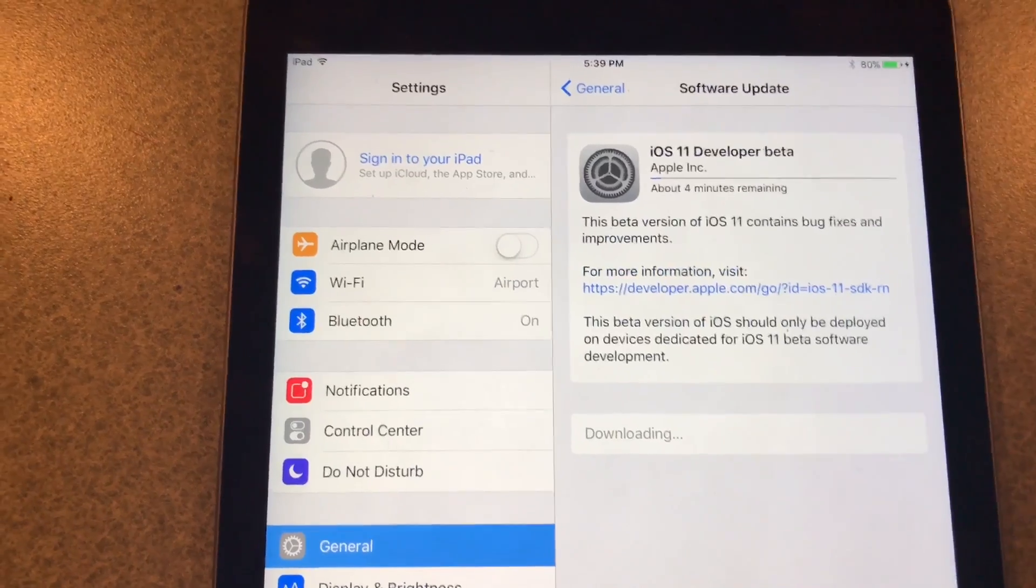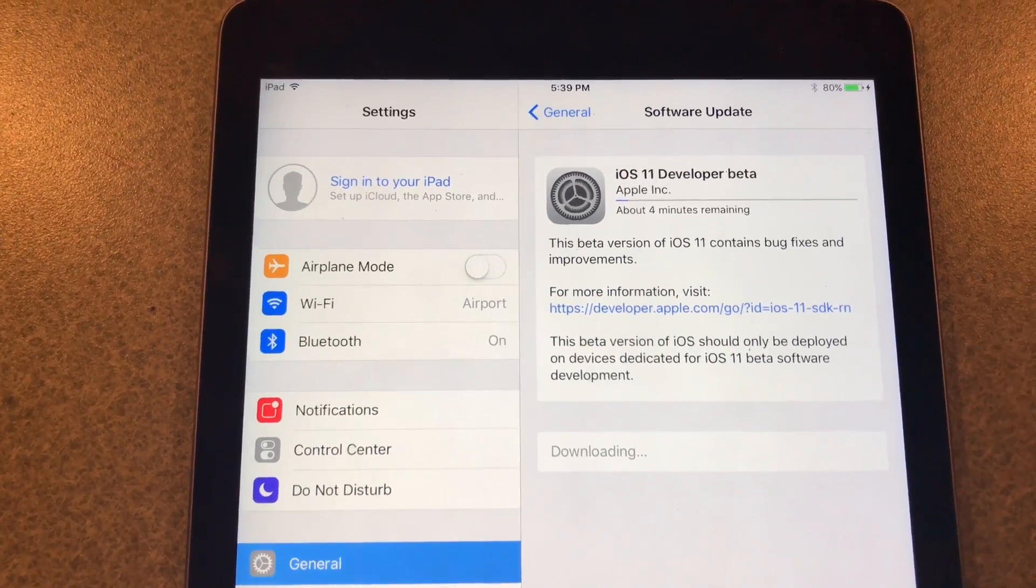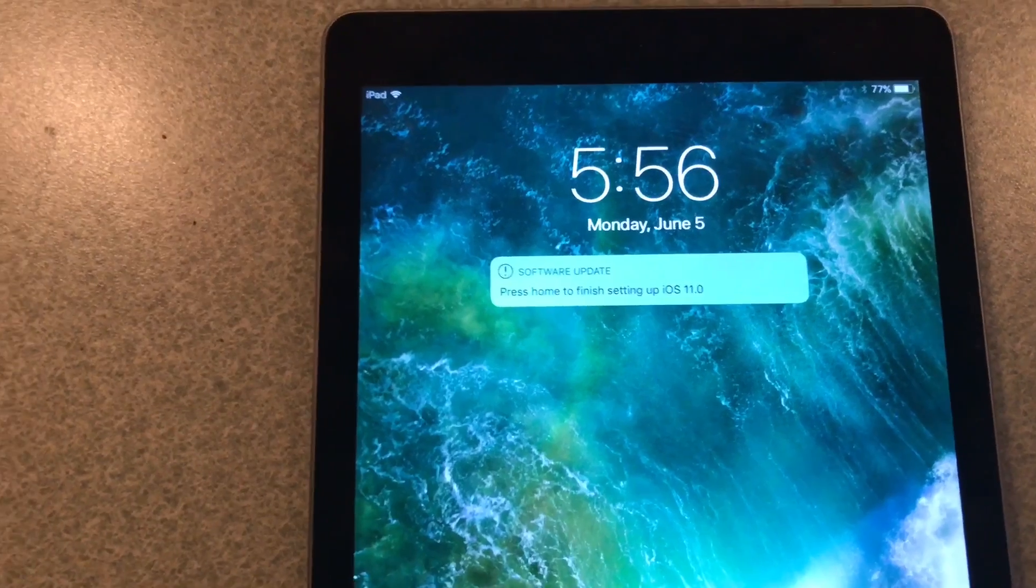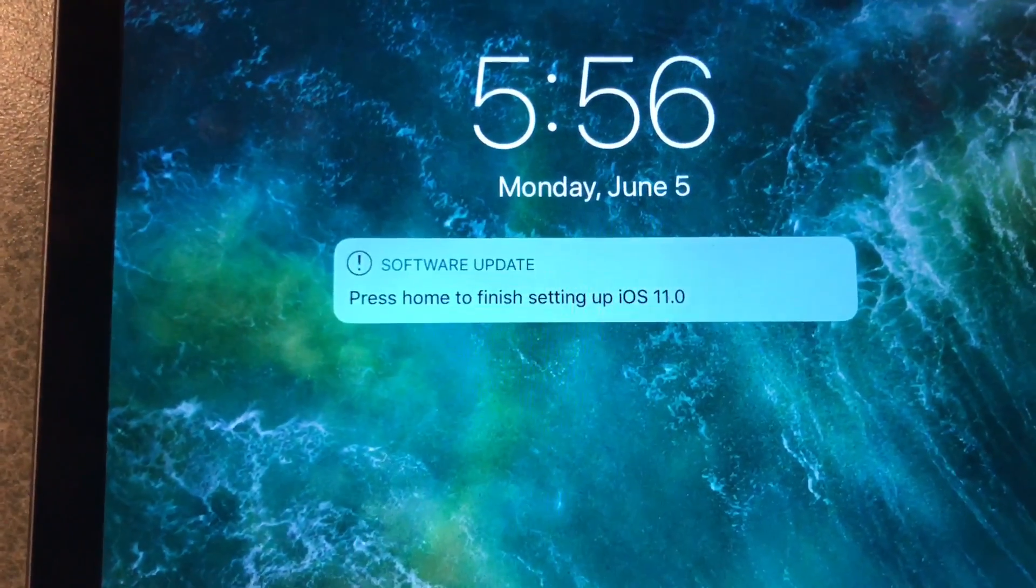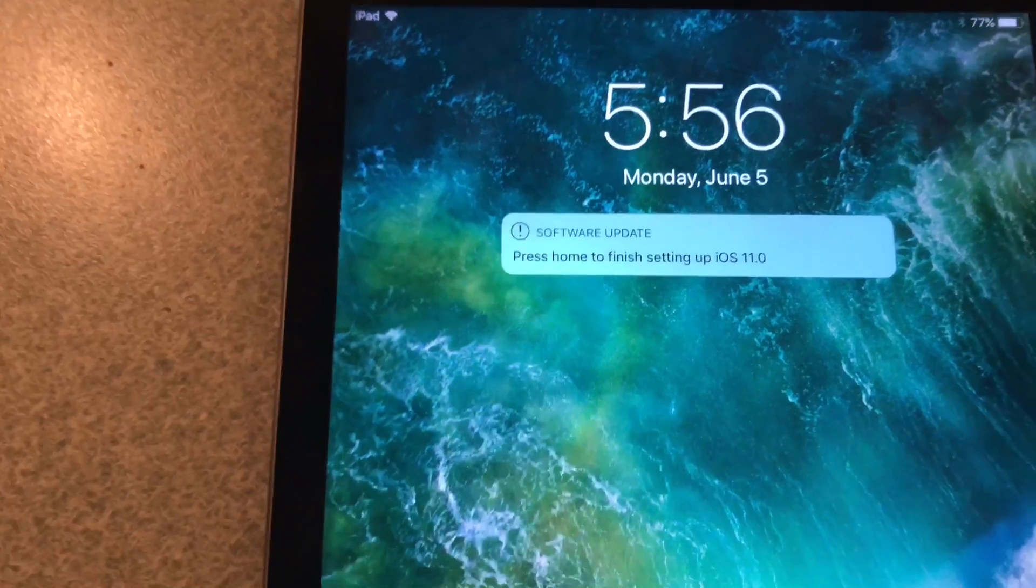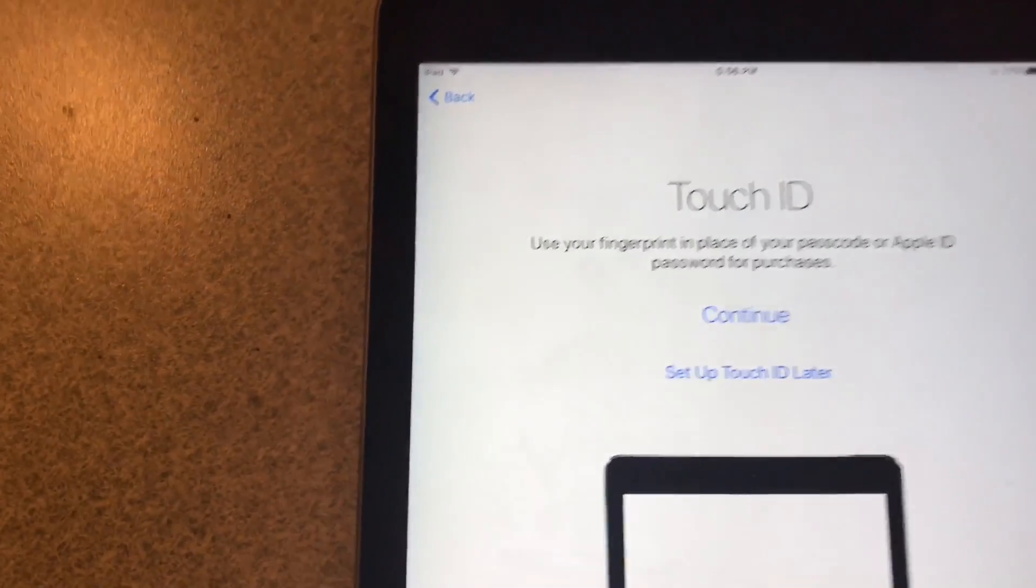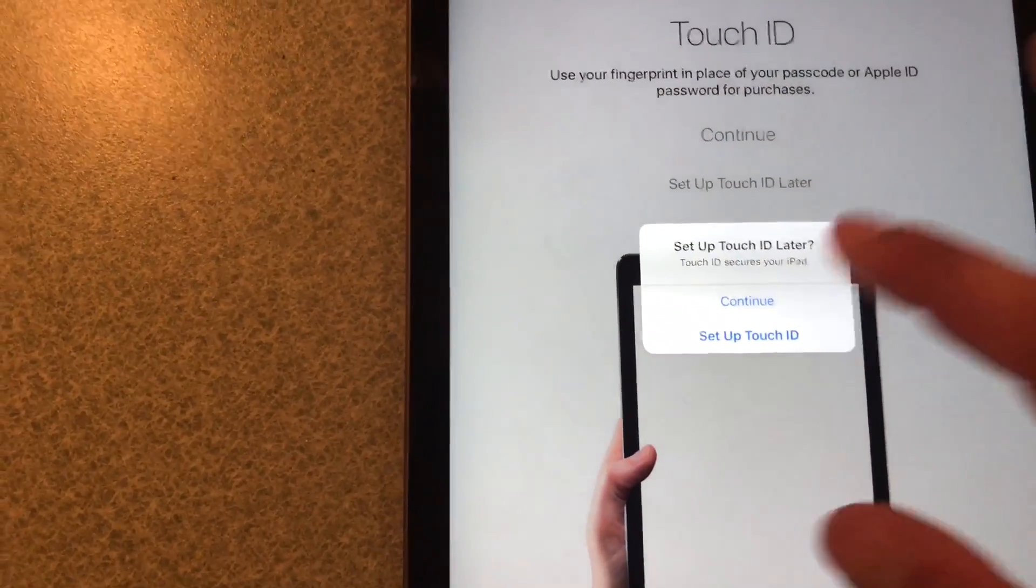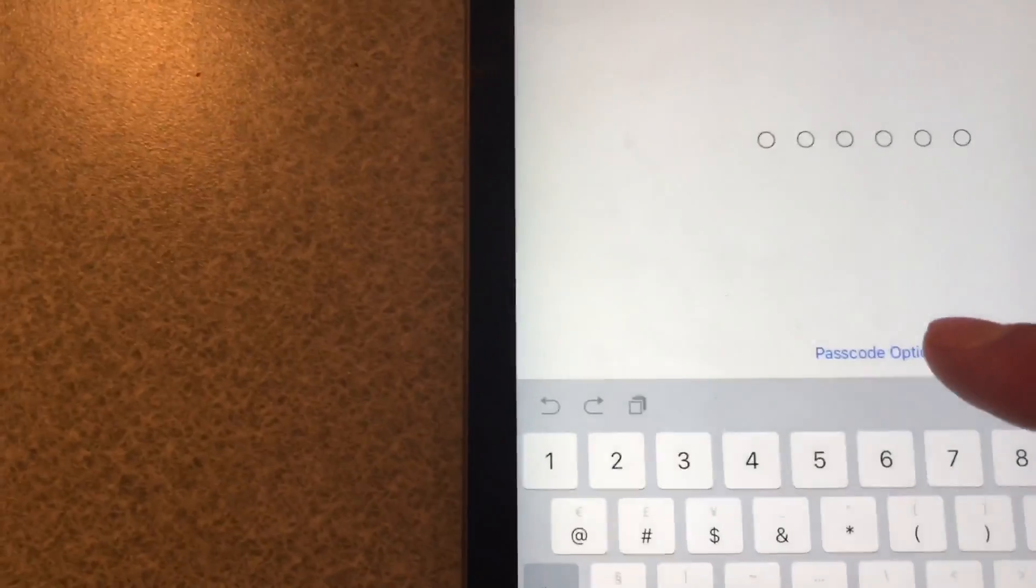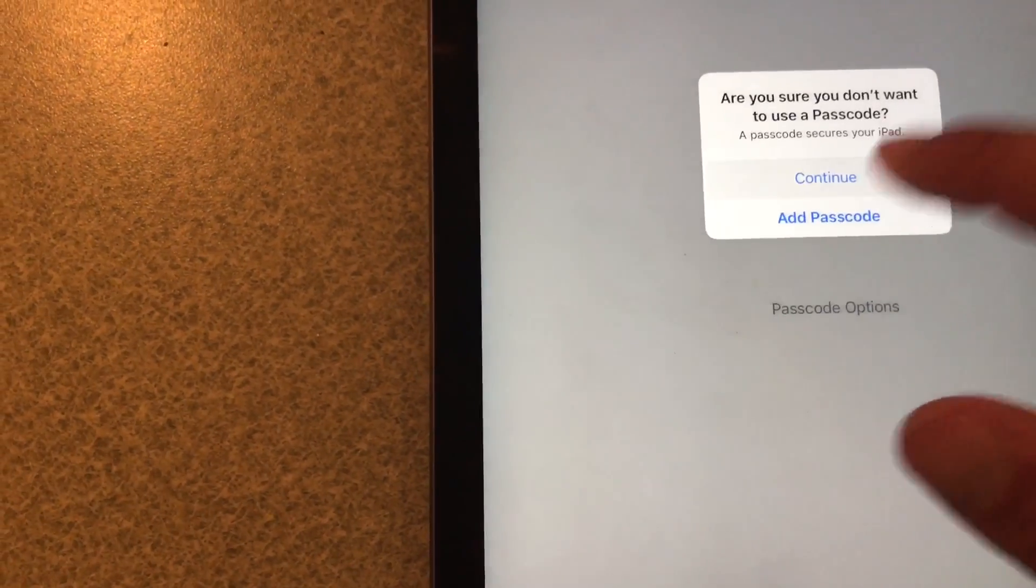Alright, so update is completed and the first thing we get is press the home button to finish setting up iOS 11. We'll do that. Update complete, continue there. We'll do that later, continue, and I'm not going to do a passcode now, continue.